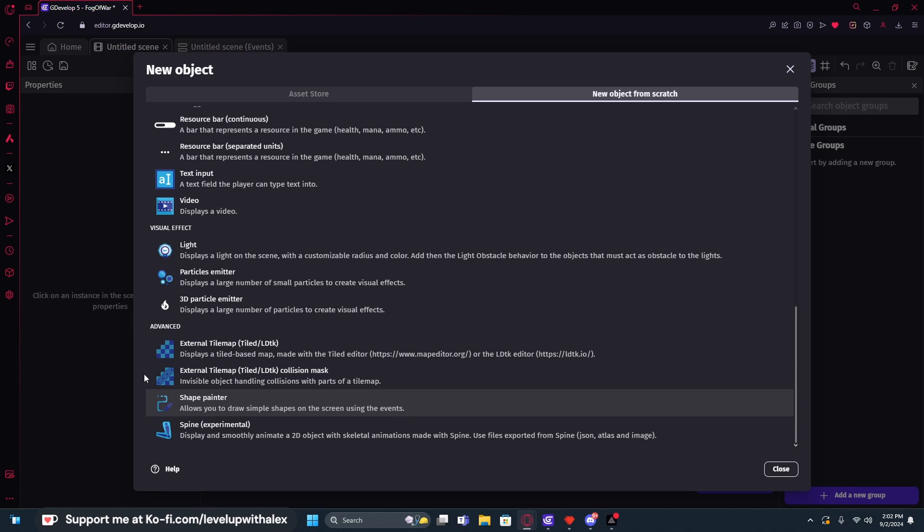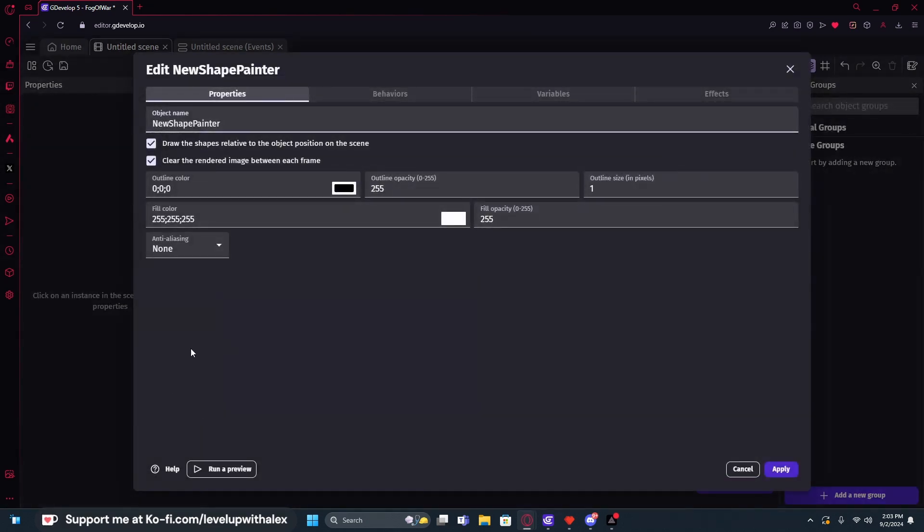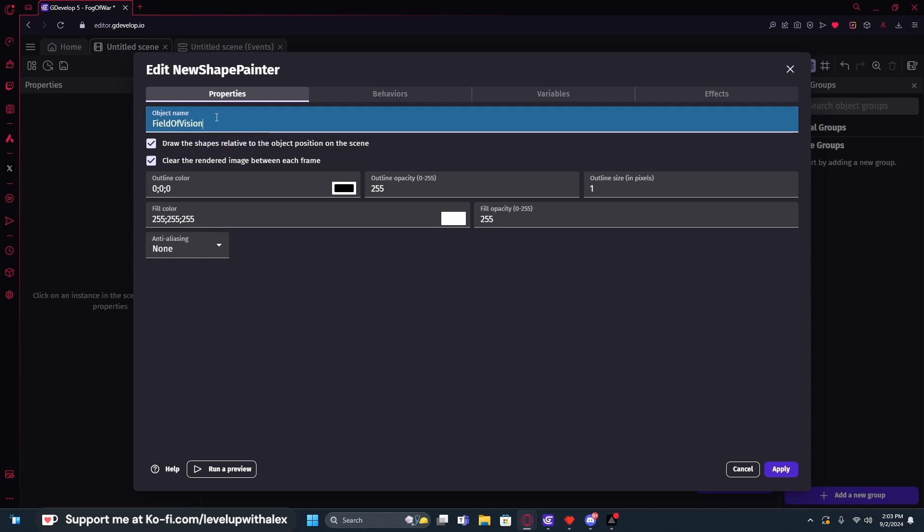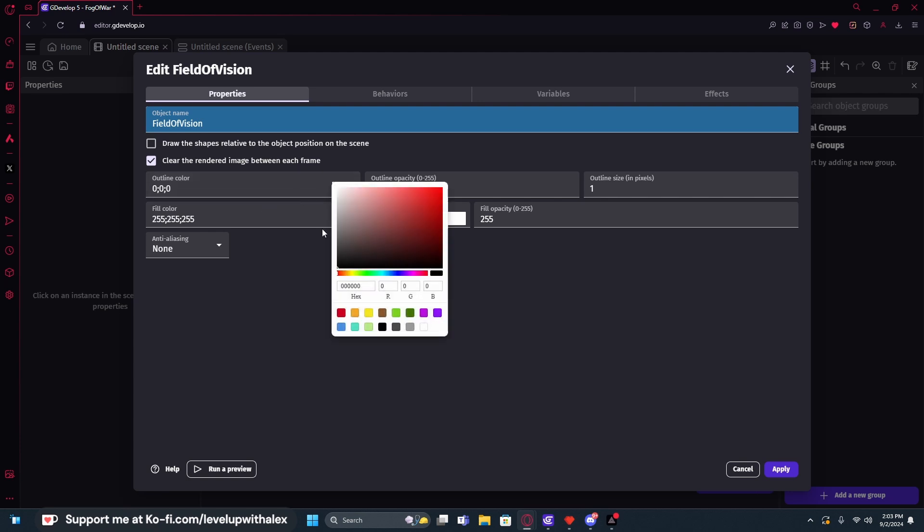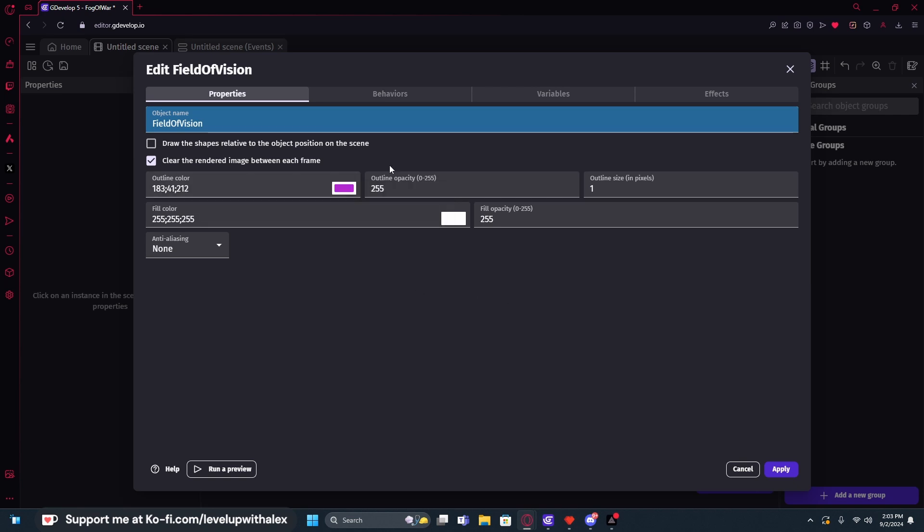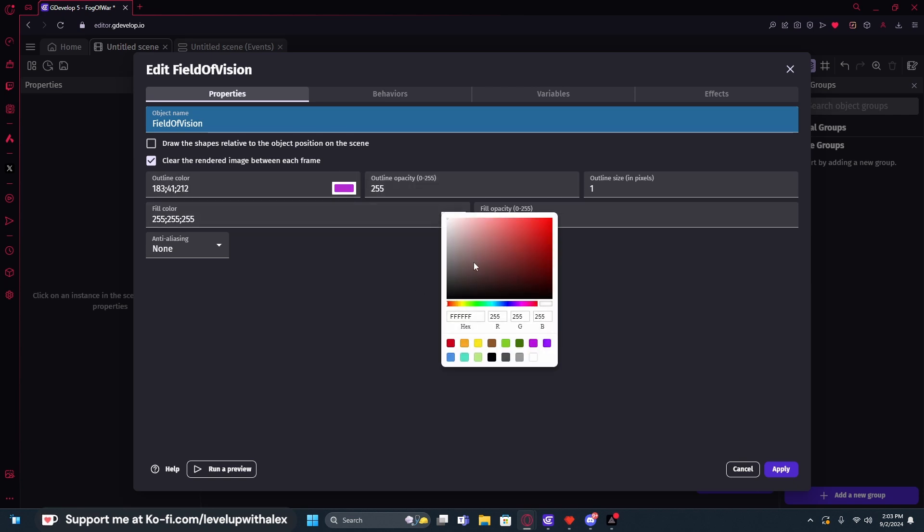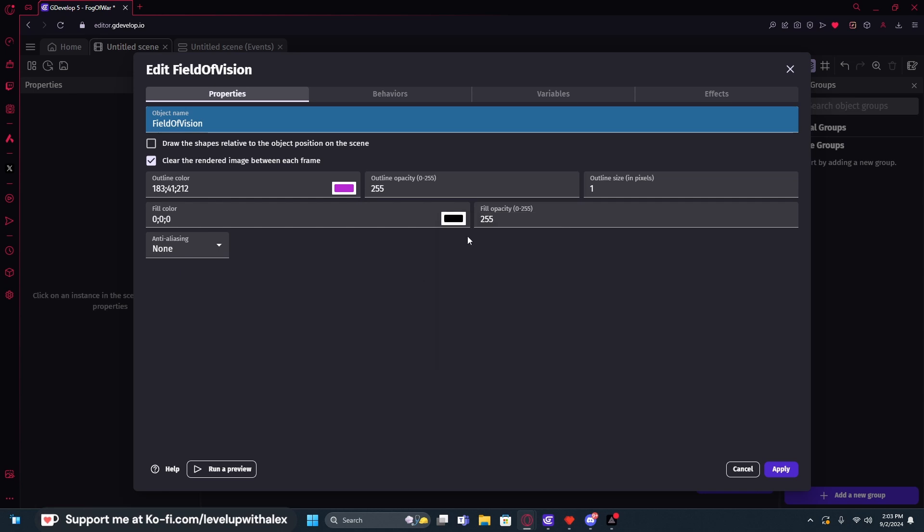We're going to create some script that will allow us to draw a fog of war. Because we've added the marching squares event behavior, we're going to be able to manipulate this without actually having to do any of that programming. So we're going to name this one field of vision. And we're going to turn off the draw the shapes relative to the object's position on the screen because we're going to be manipulating this with math. So you can see what we're doing, I'm going to change this to some sort of bright color, maybe a purple or something. You don't have to do that. And we're going to fill in the fill color as 0, 0, 0 or black.